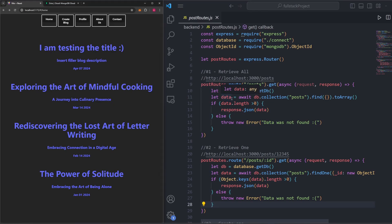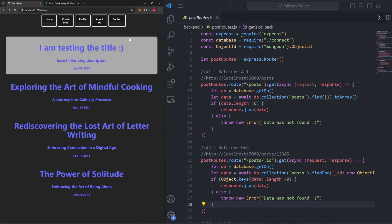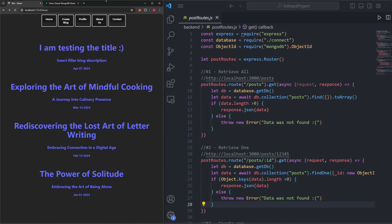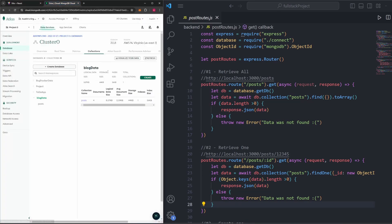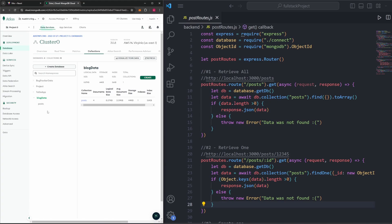The first thing we need to do is make sure our database can store users. We already have a Mongo database connected to our code, so we can just create another collection called users to store this info. If you're logged into MongoDB and head to the database we already created — the blog data database — you'll see we have the posts collection which stores all our blog post information.